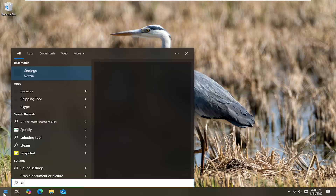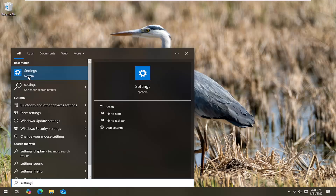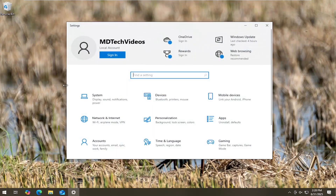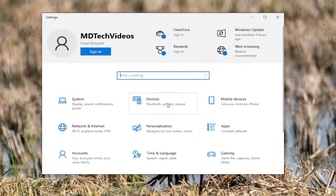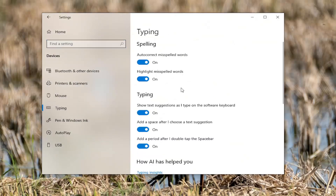All you have to do is open up the search menu and type in settings. The best results should come back with settings — go ahead and open that up. Select the devices tile on this page, and then you want to select typing on the left panel here. On the right side underneath spelling, you have autocorrect misspelled words — if you want to turn that on or off, you can do so — as well as highlighting misspelled words. Pretty straightforward process on that guys.